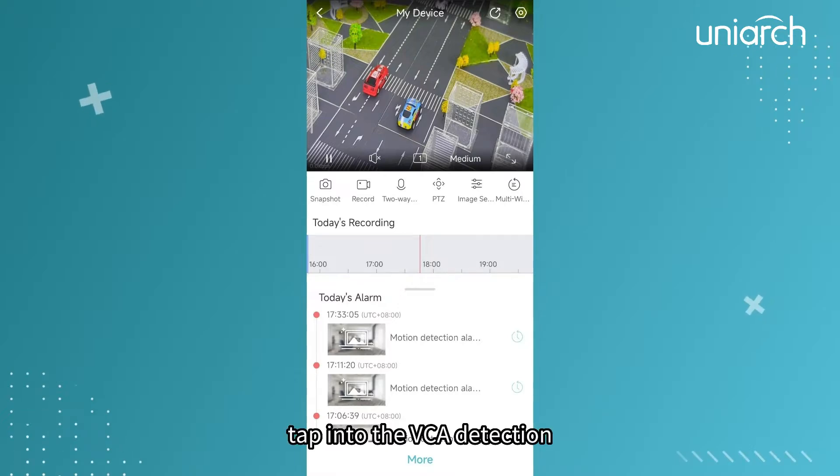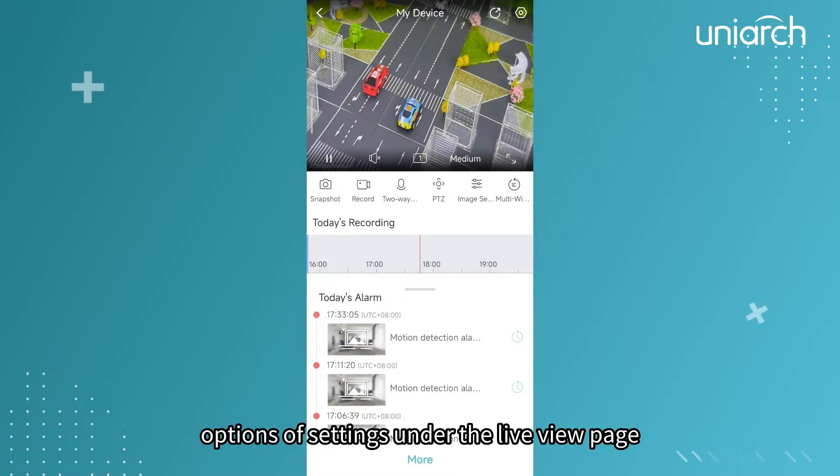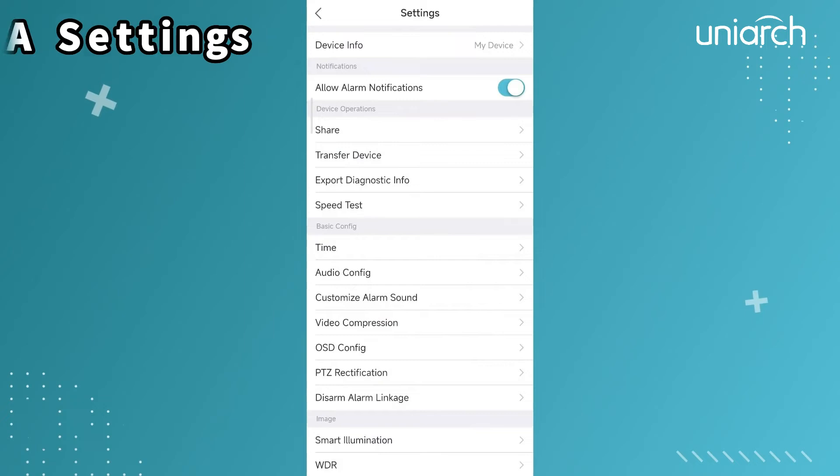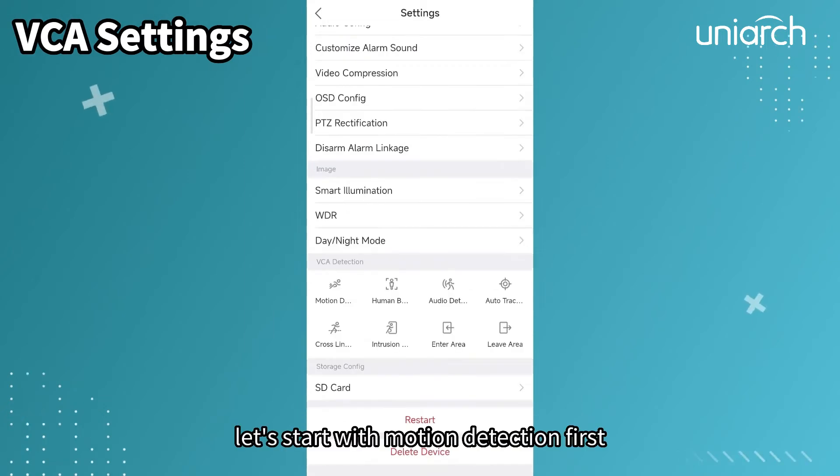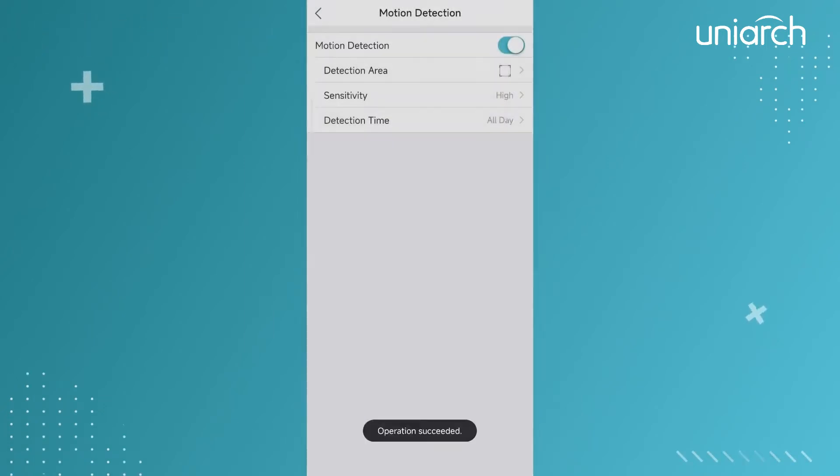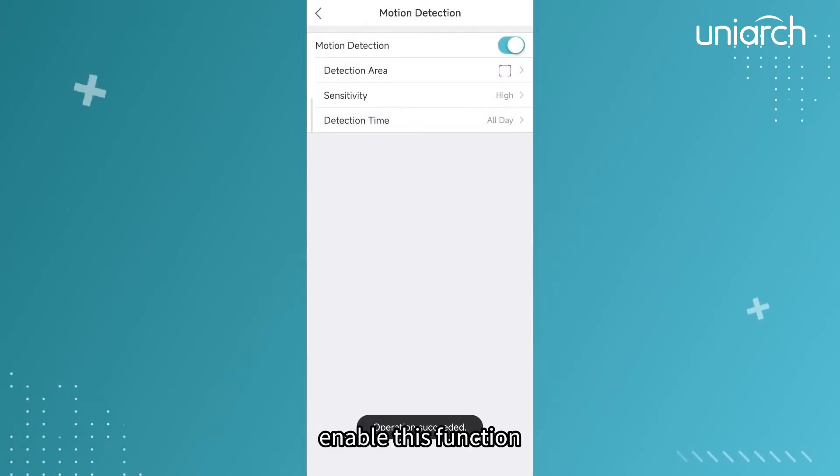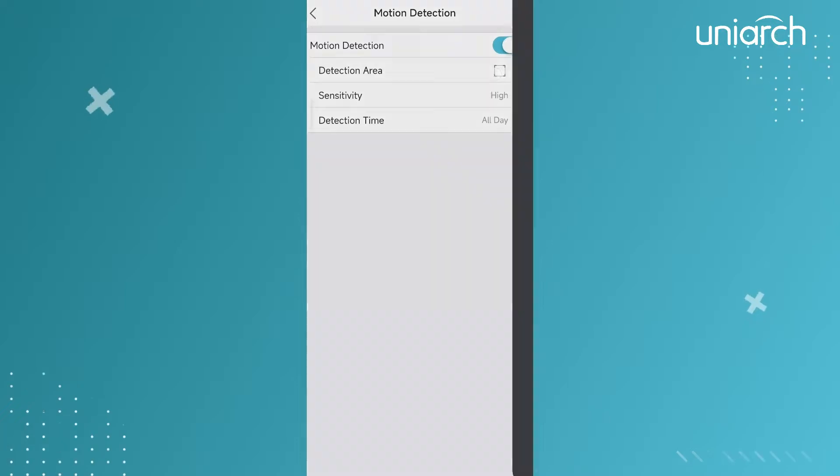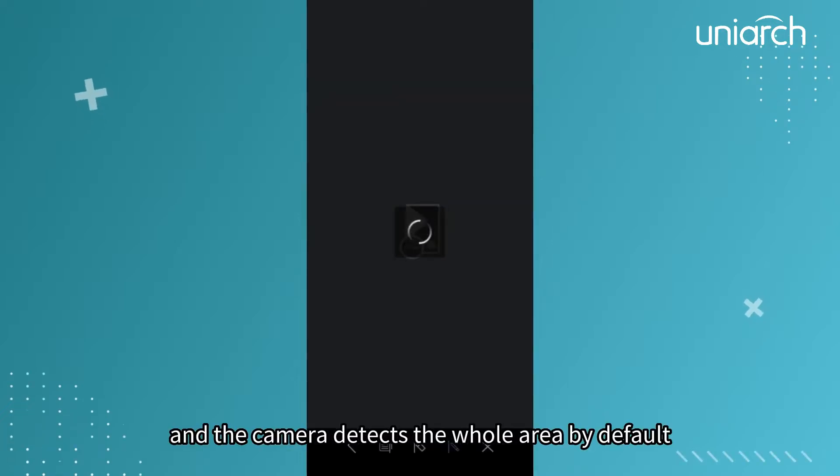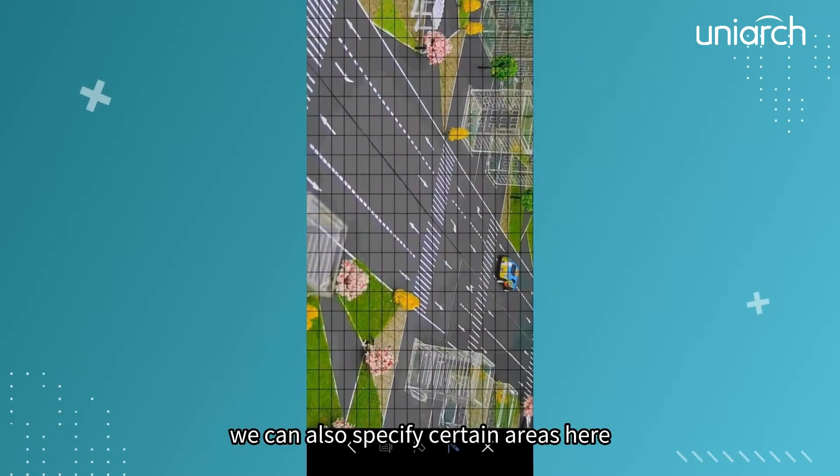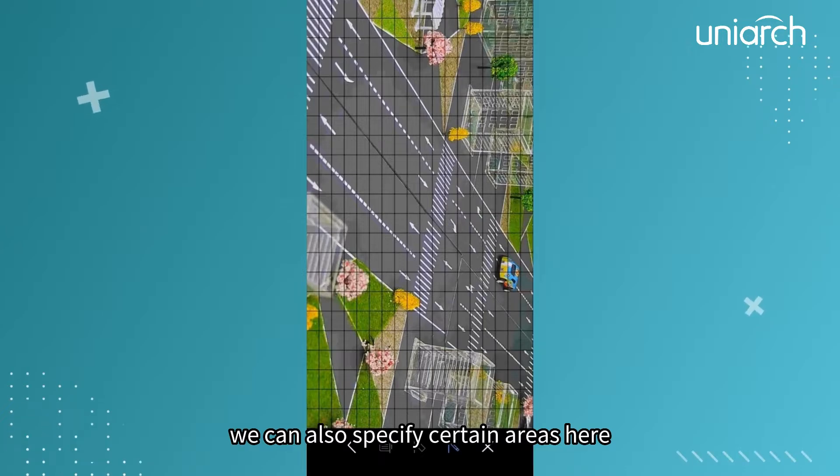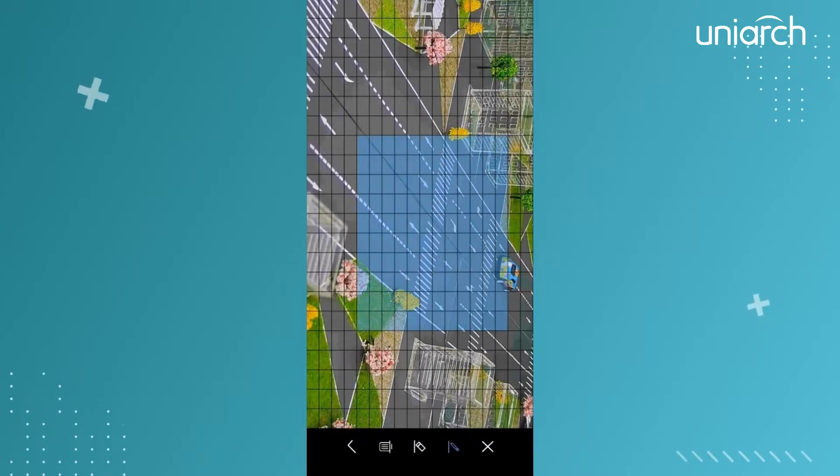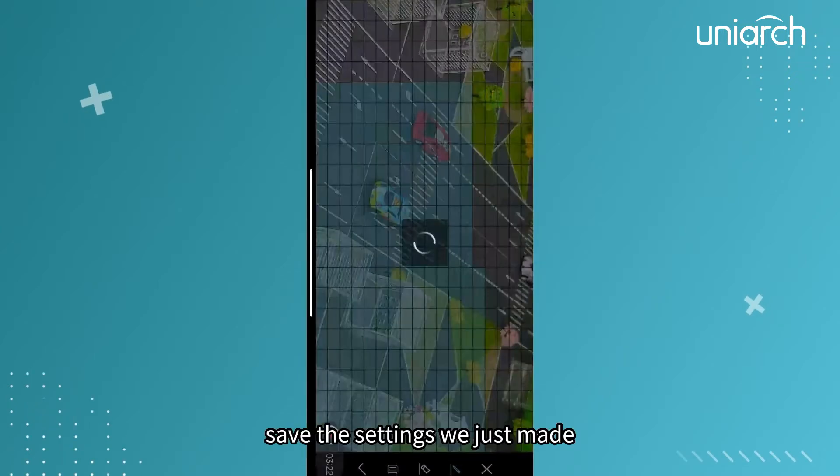Tap into the VCA detection options of settings under the live view page. Let's start with motion detection. First enable this function and the camera detects the whole area by default. We can also specify certain areas here. Save the settings we just made.